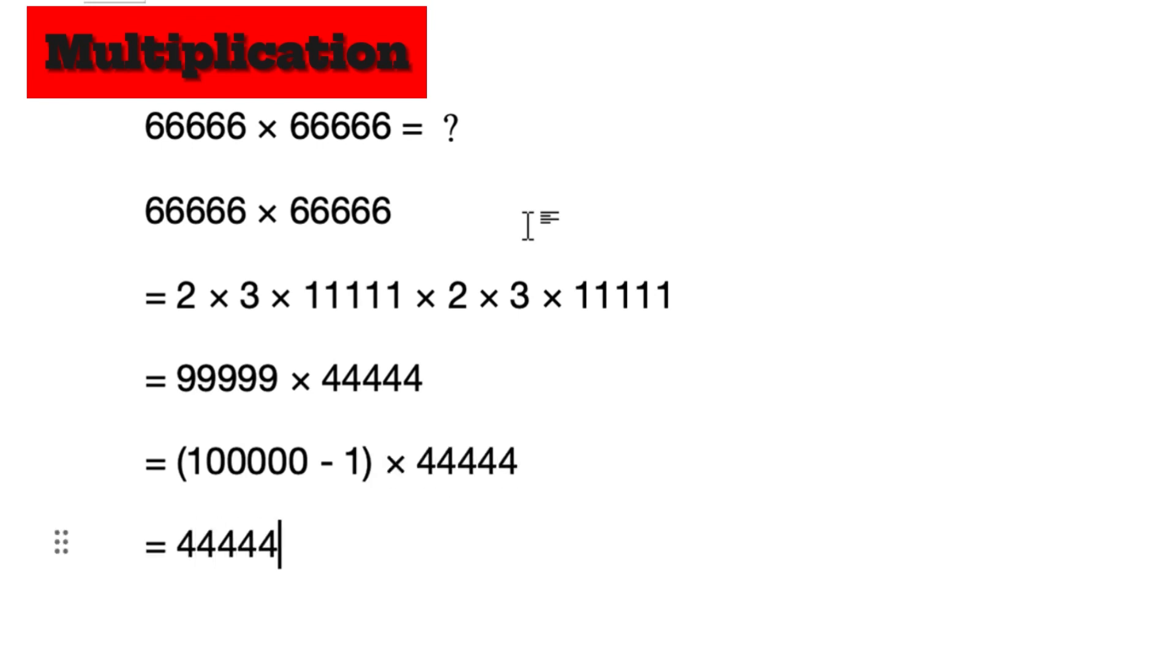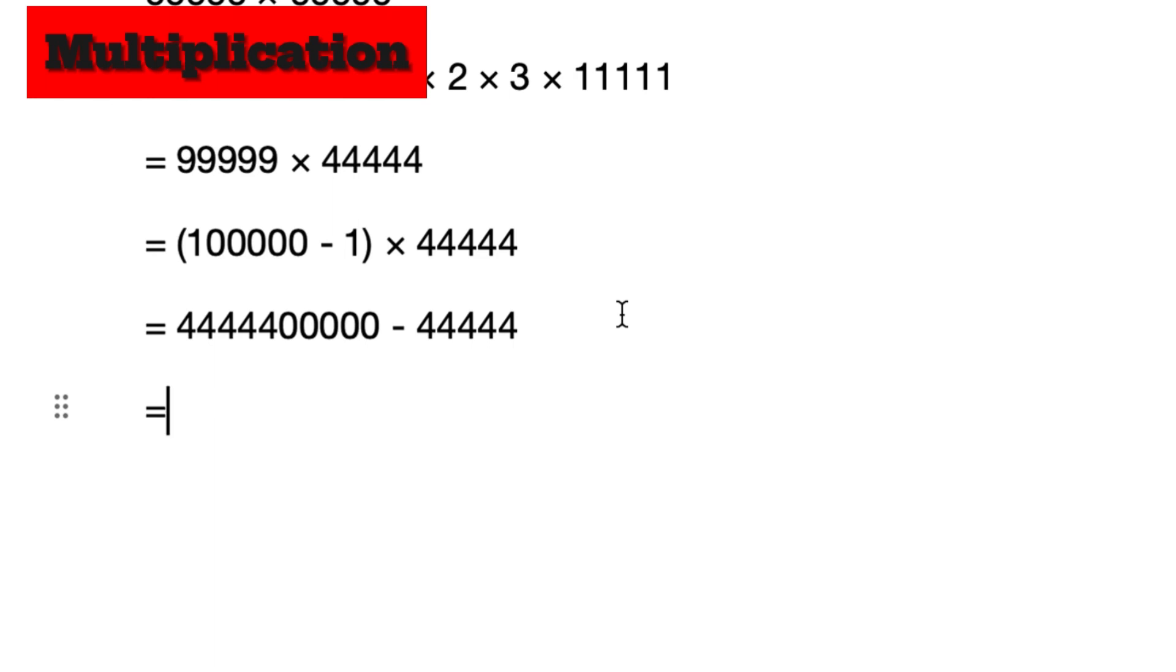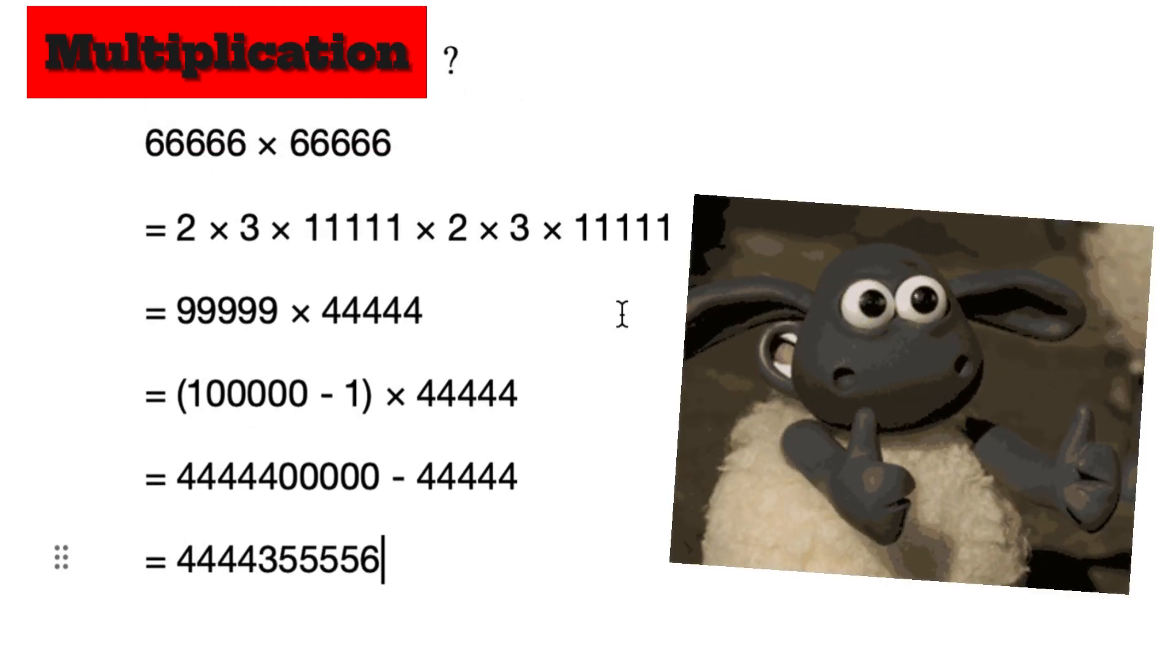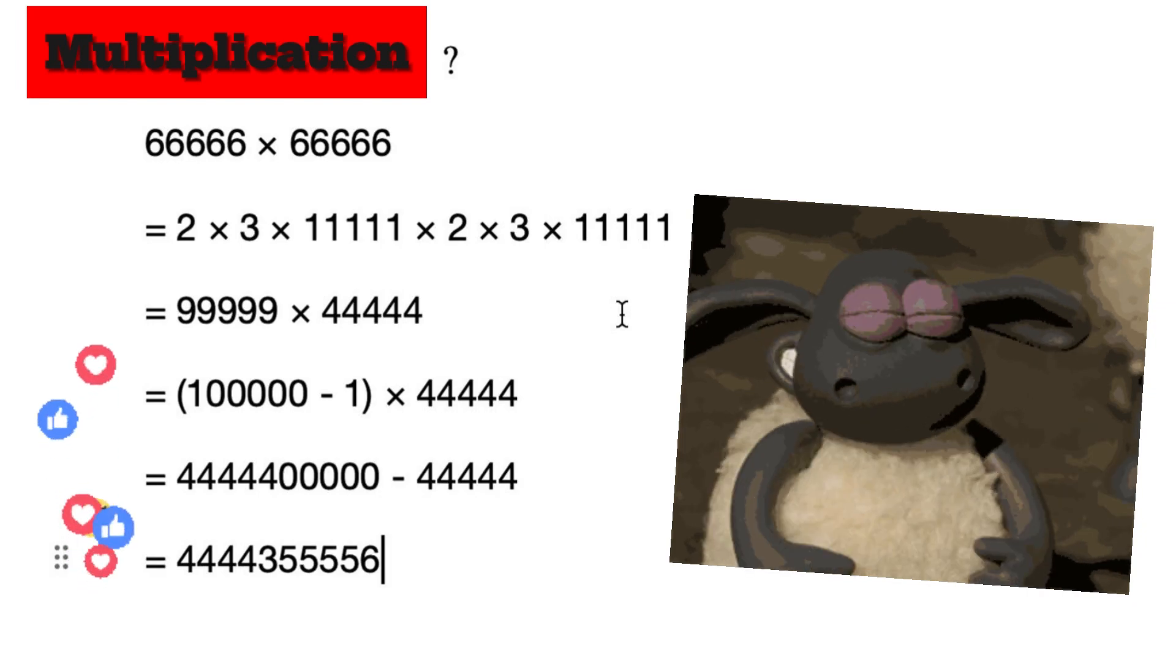And then use the distributive law of multiplication to quickly calculate the answer. This is all the calculation methods and calculation processes. Have you learned it?